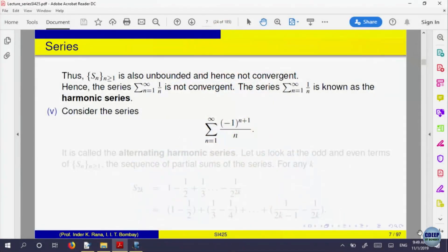Now let us consider the alternating harmonic series: (-1)^(n+1)/n, which starts 1 - 1/2 + 1/3 - 1/4 + ... Let us try to find out whether the partial sums for this converge. Once again, let us look at n = 2k — the partial sums up to 2k terms.